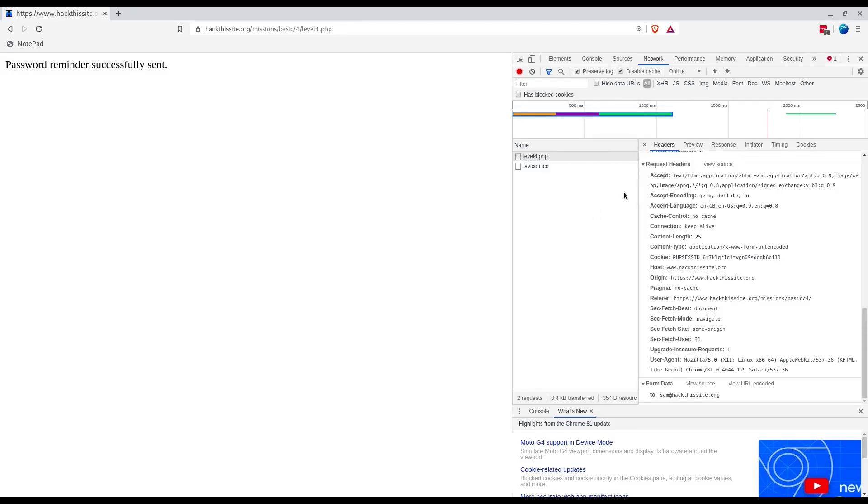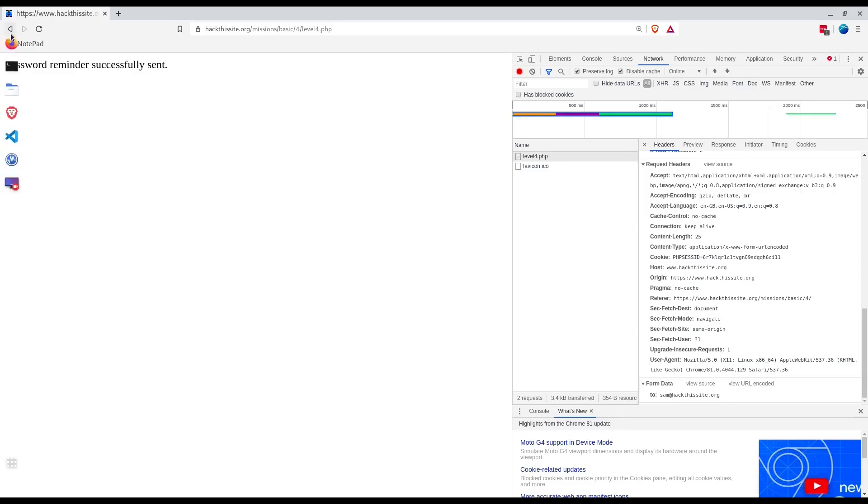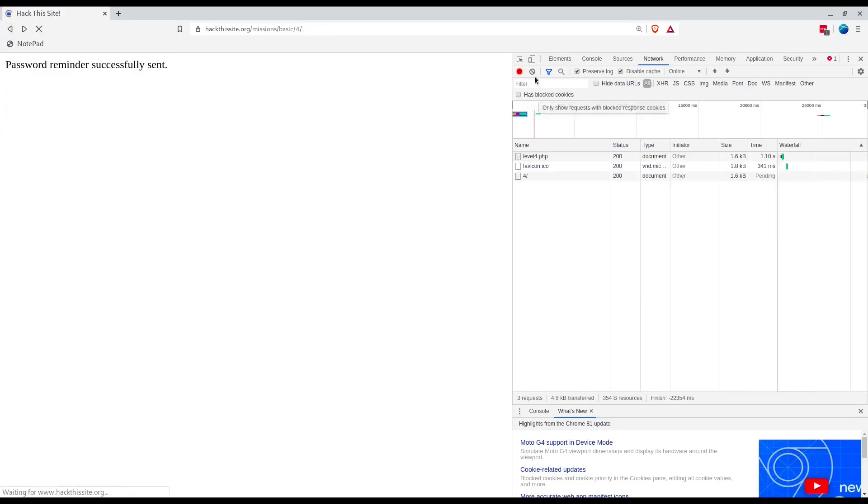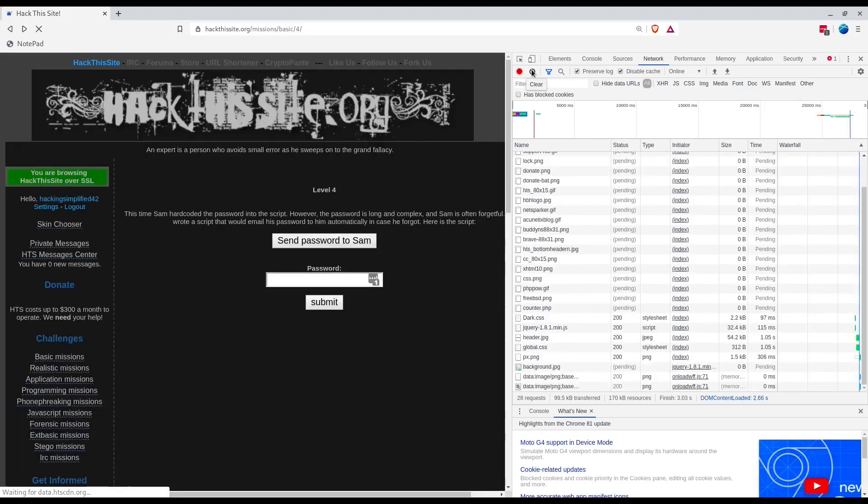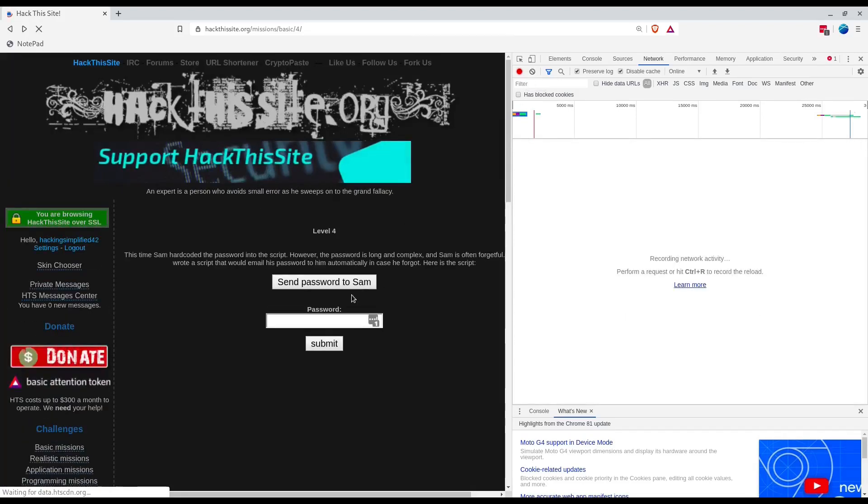Let's change this one to our email address. Now if I click Send to Sam, it should send to us, right?